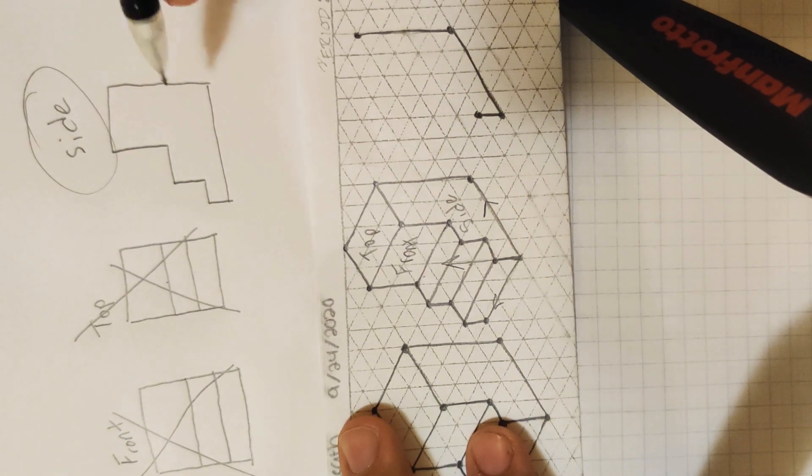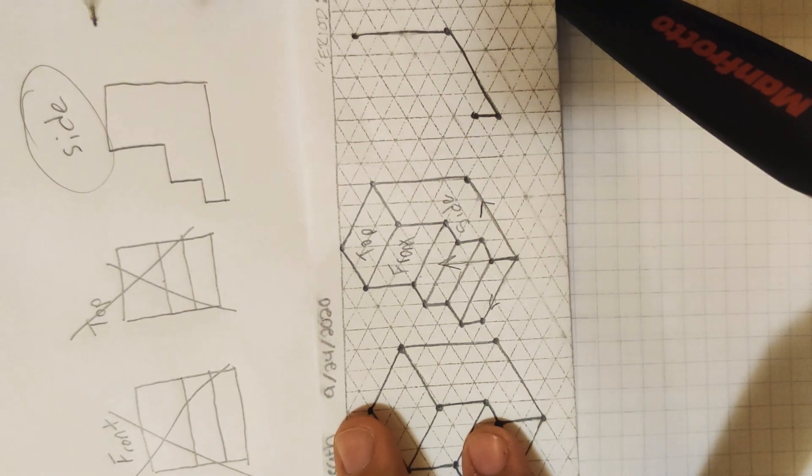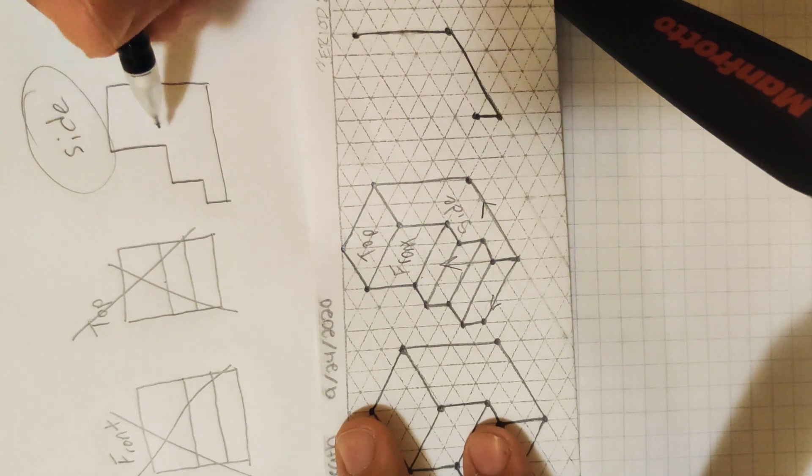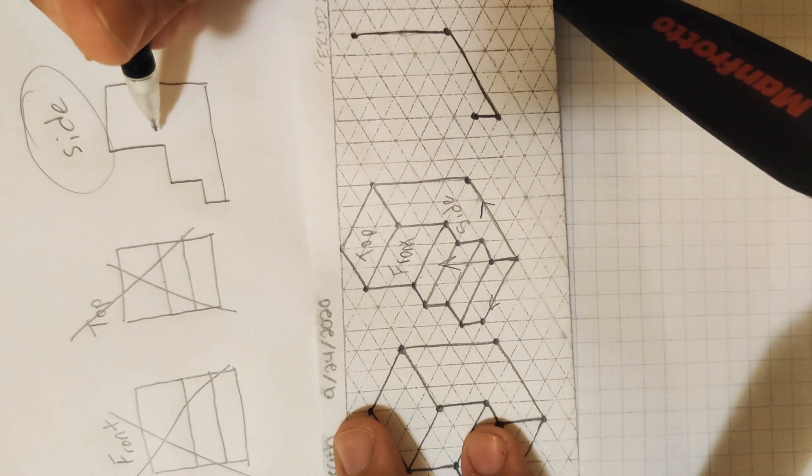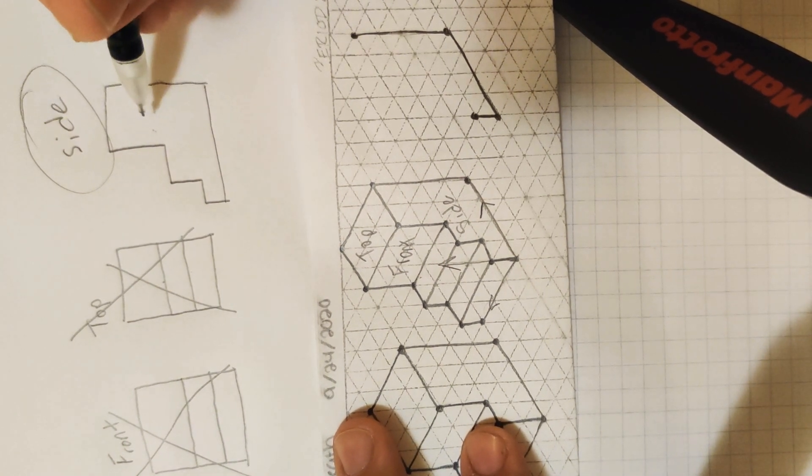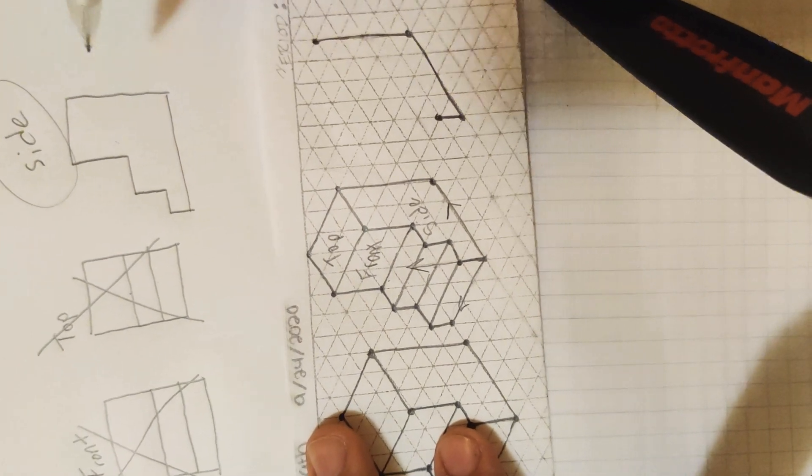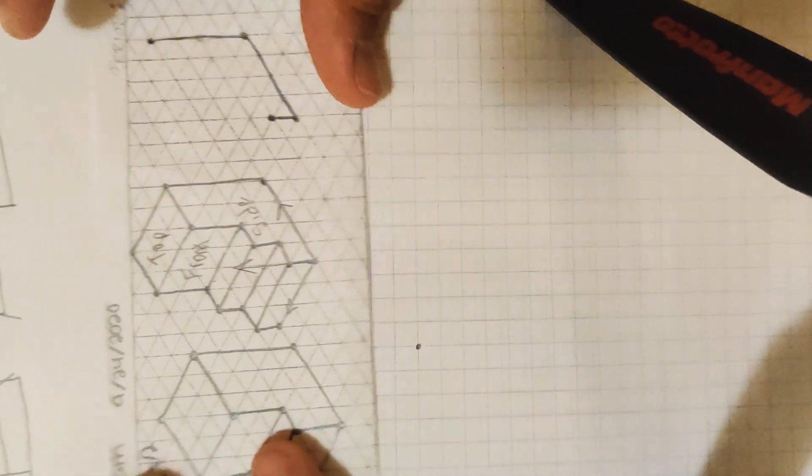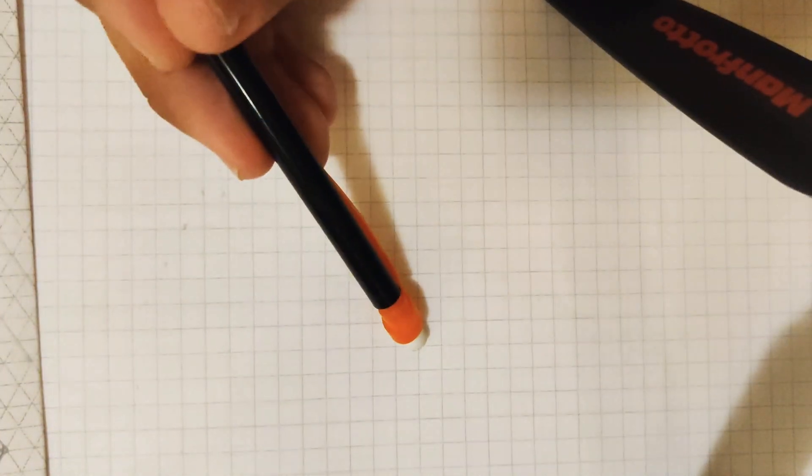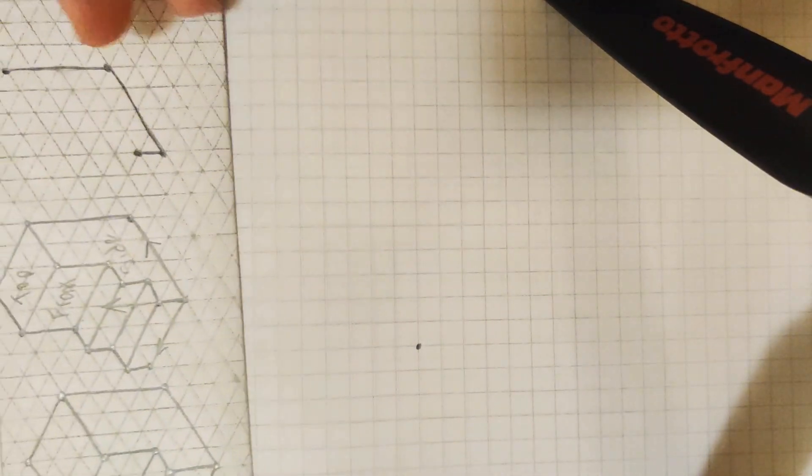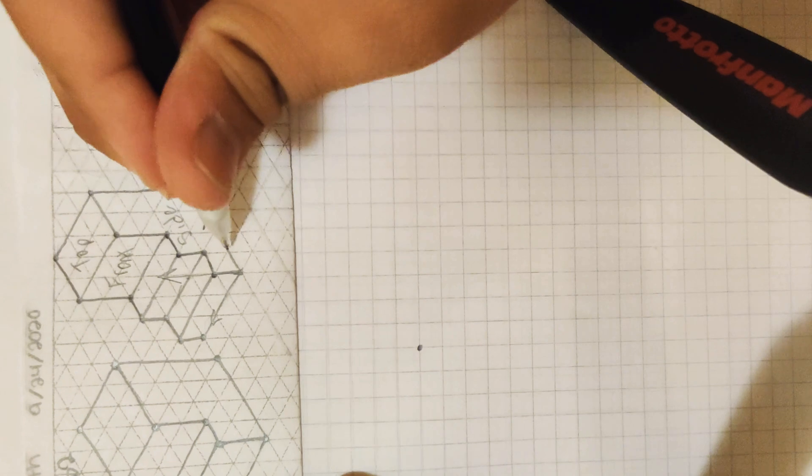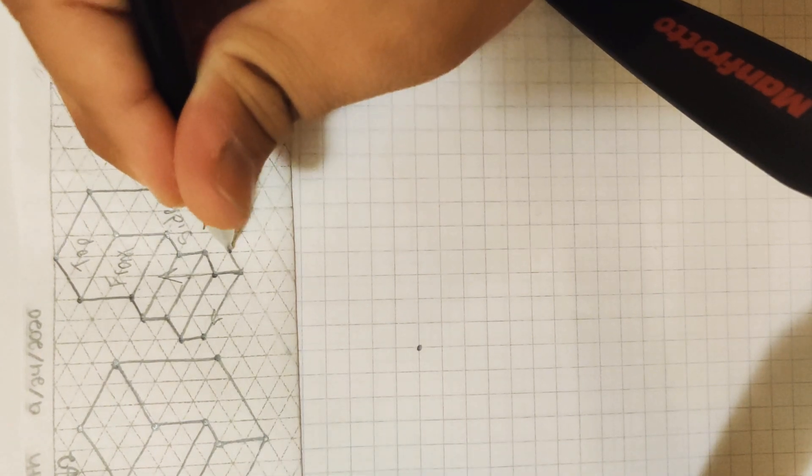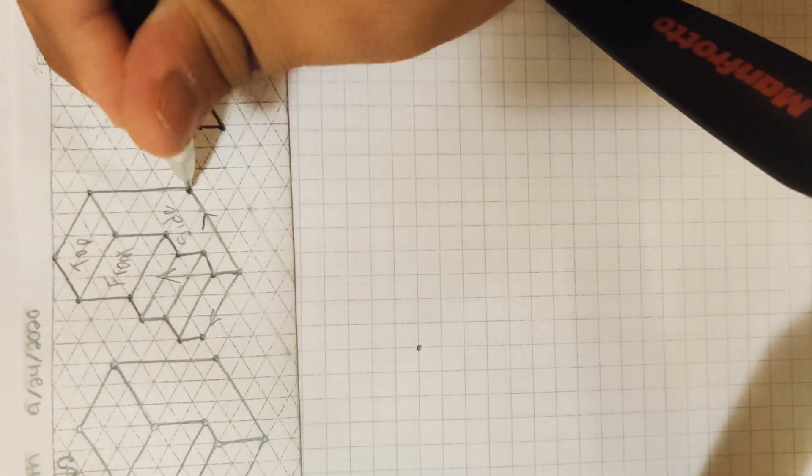So to start off our oblique drawings, we have to make a two-dimensional view of our side view of this block. So to do that, as you guys know, get your graph paper and start with a dot. To make this drawing, we're going to go to the right, one, two, three, four spaces.